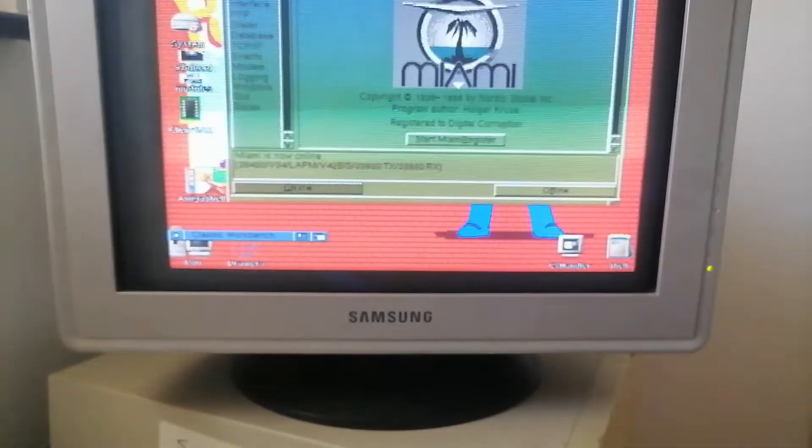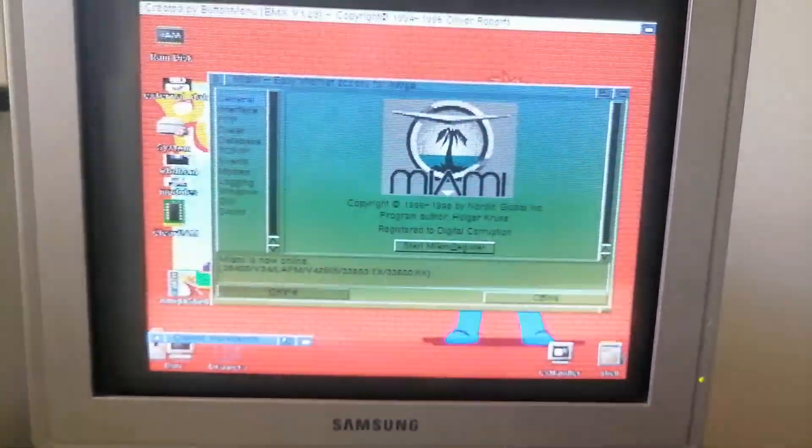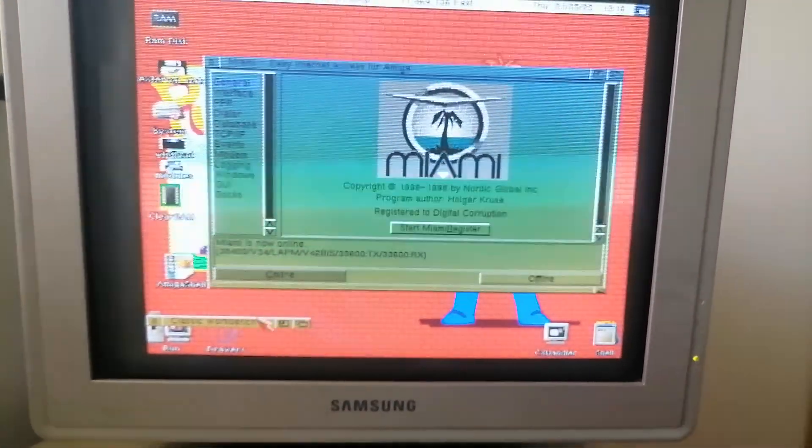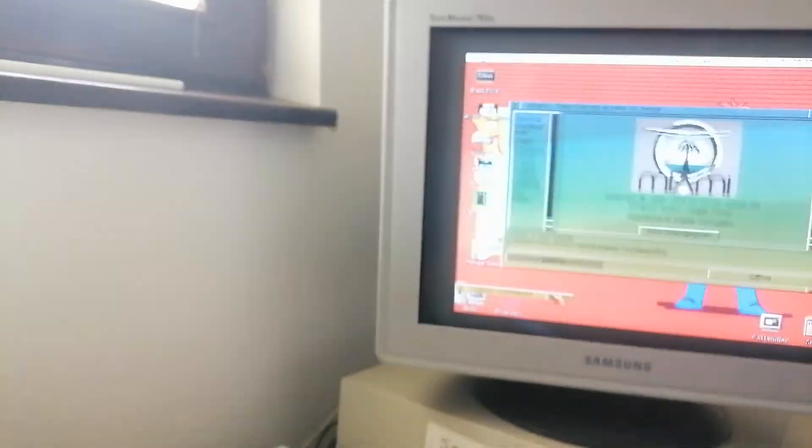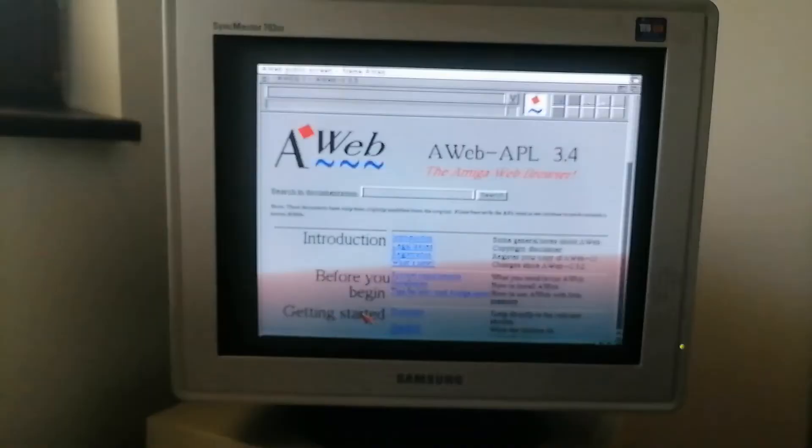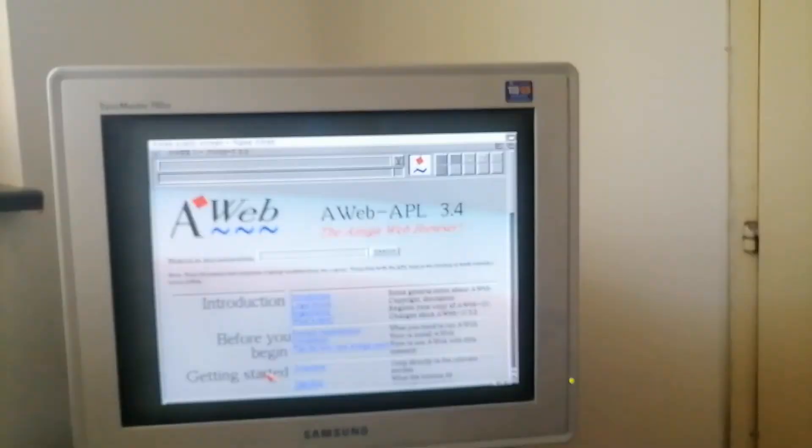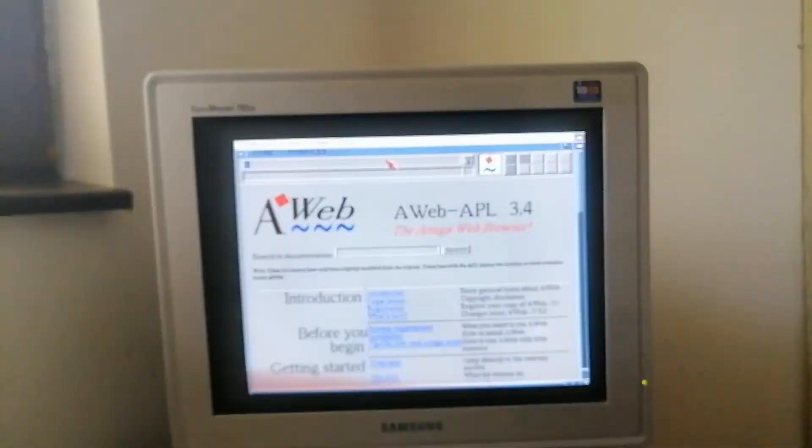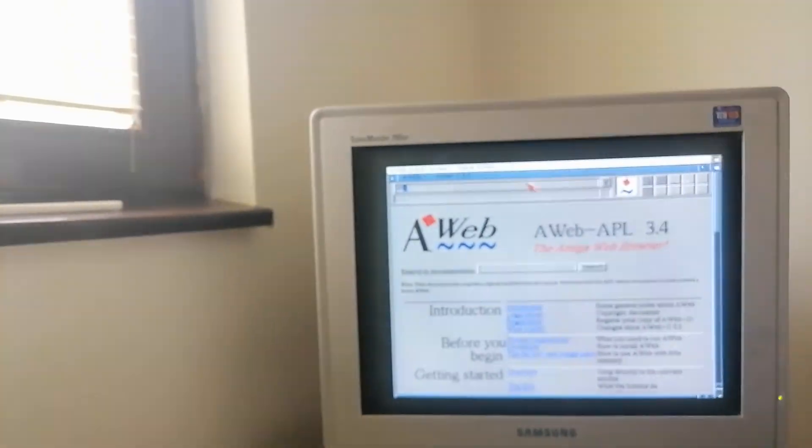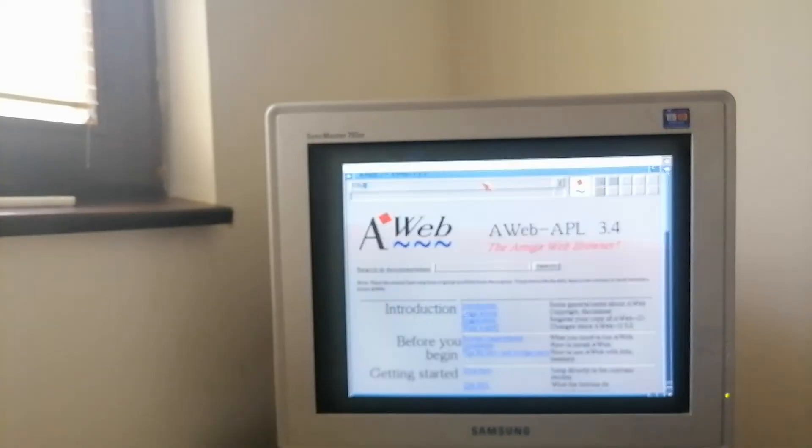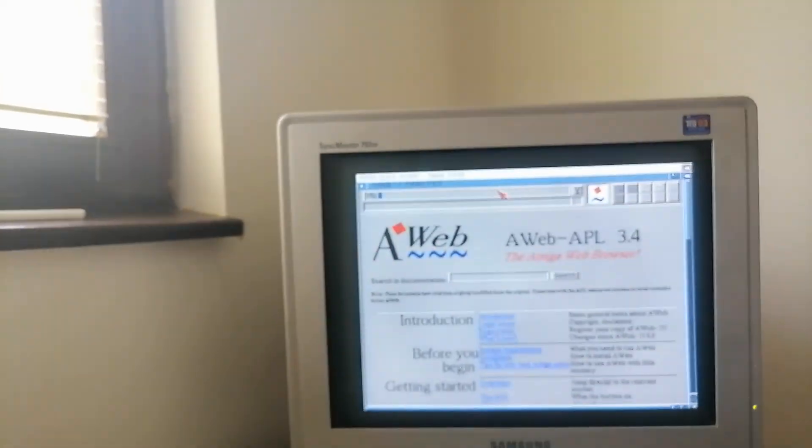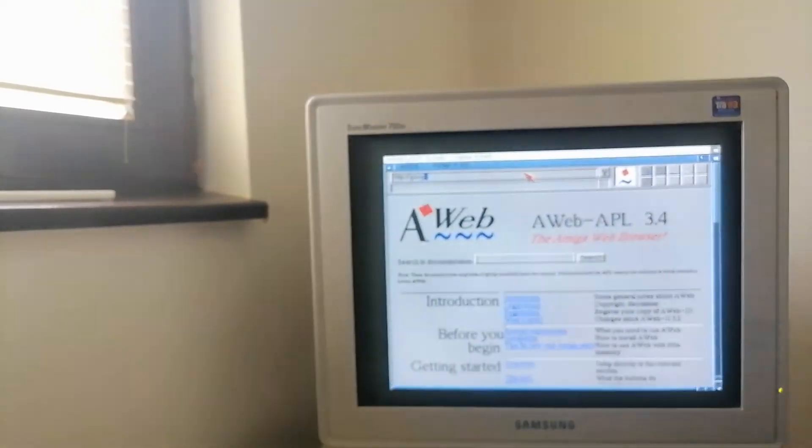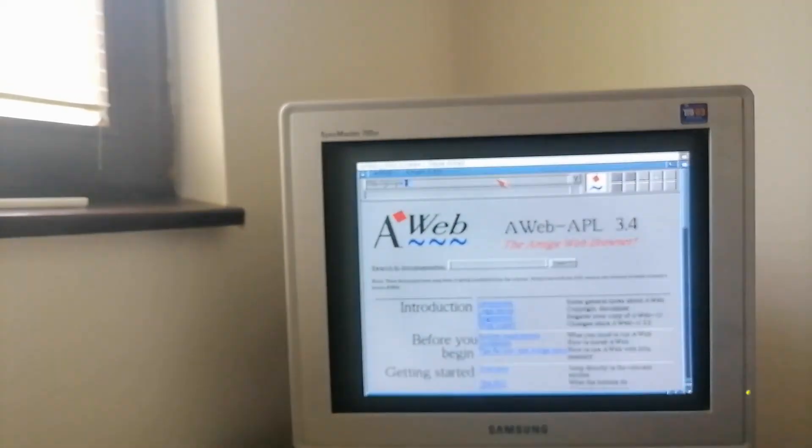Now sure, you can still do stuff like go on the internet, like with AmiWeb for example. This will work. If I just type in something, let's try Google. Why not?